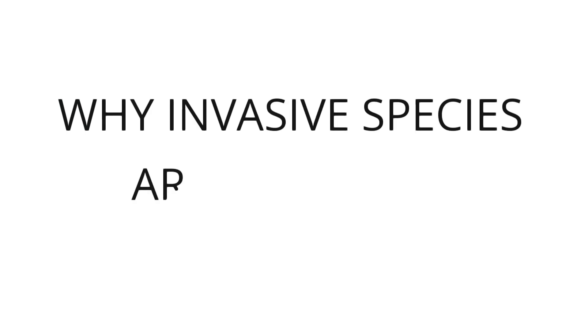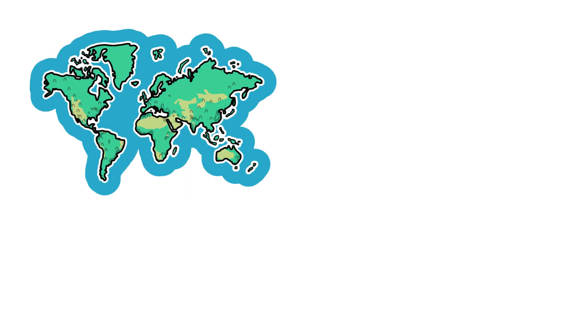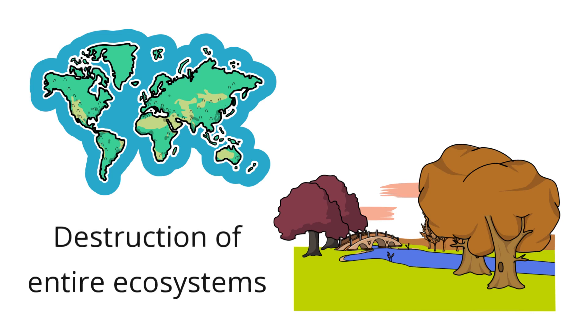Why invasive species are a problem: Invasive species are a threat to the environment. They can alter biodiversity and may also contribute to the destruction of entire ecosystems.